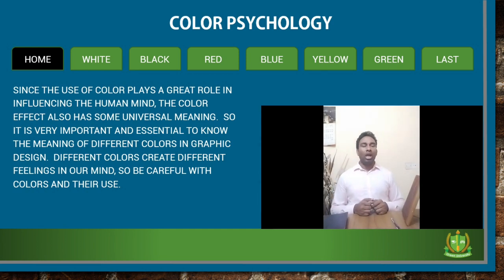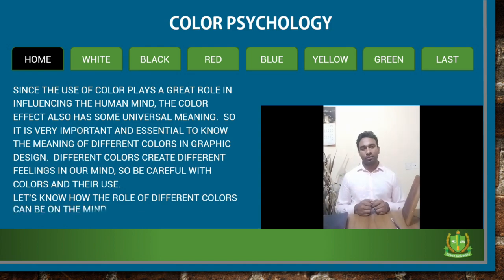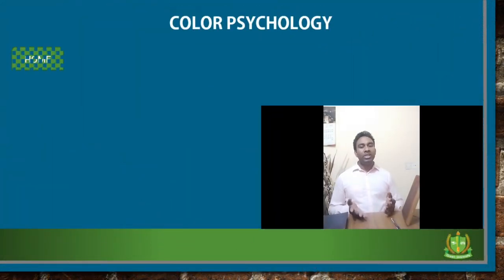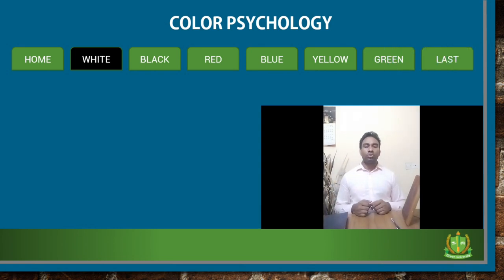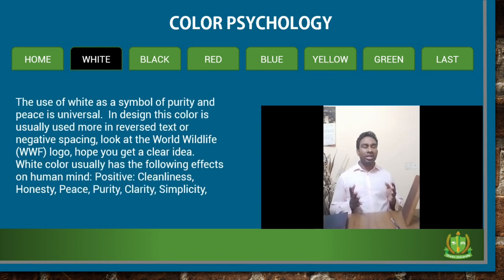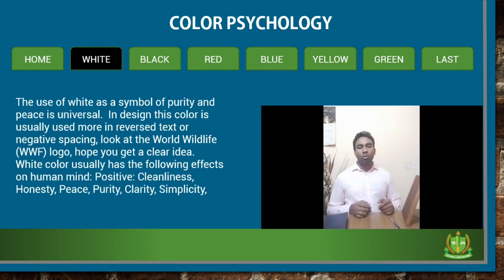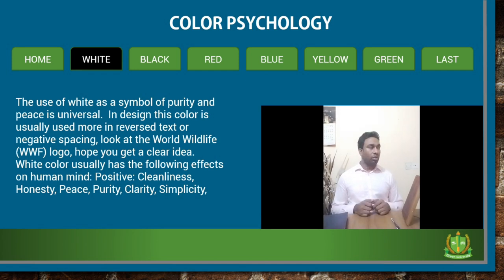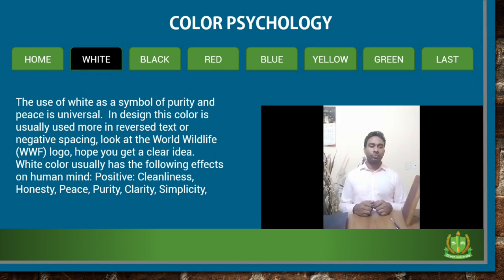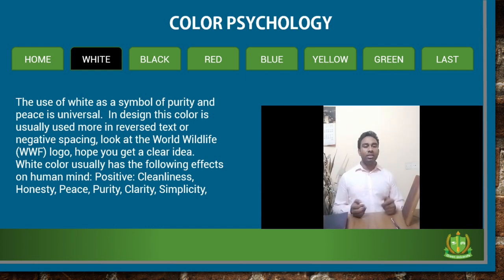The first color I will talk about is white. The use of white as a symbol of purity and peace is universal. In design, this color is easily used more in reverse text or negative spacing — look at the world's white life logo. White color has the following positive effects on the human mind: cleanliness, honesty, peace, purity, clarity, and simplicity.